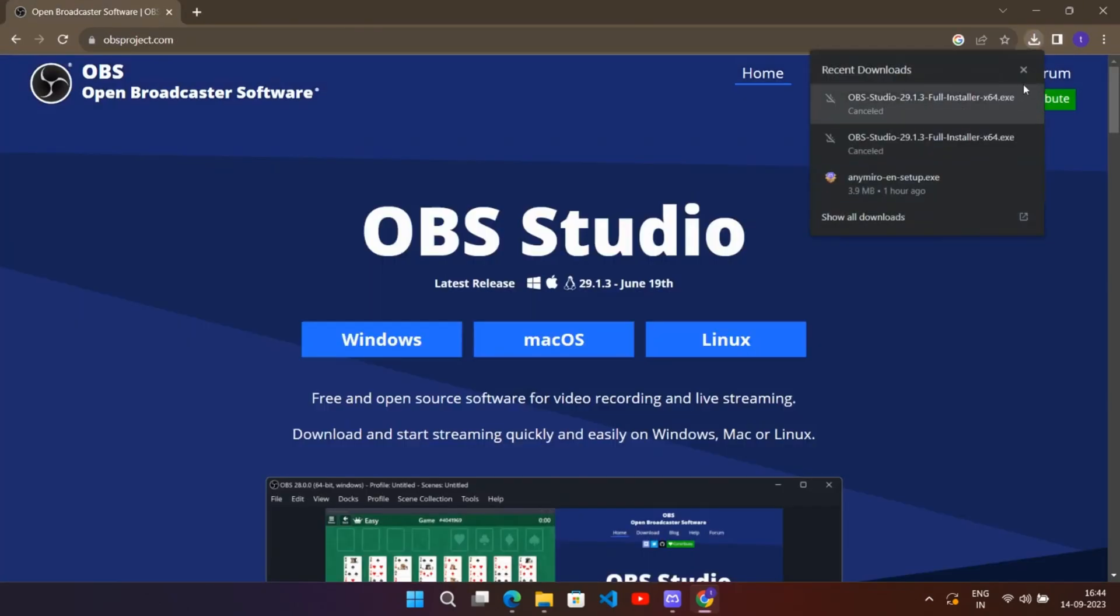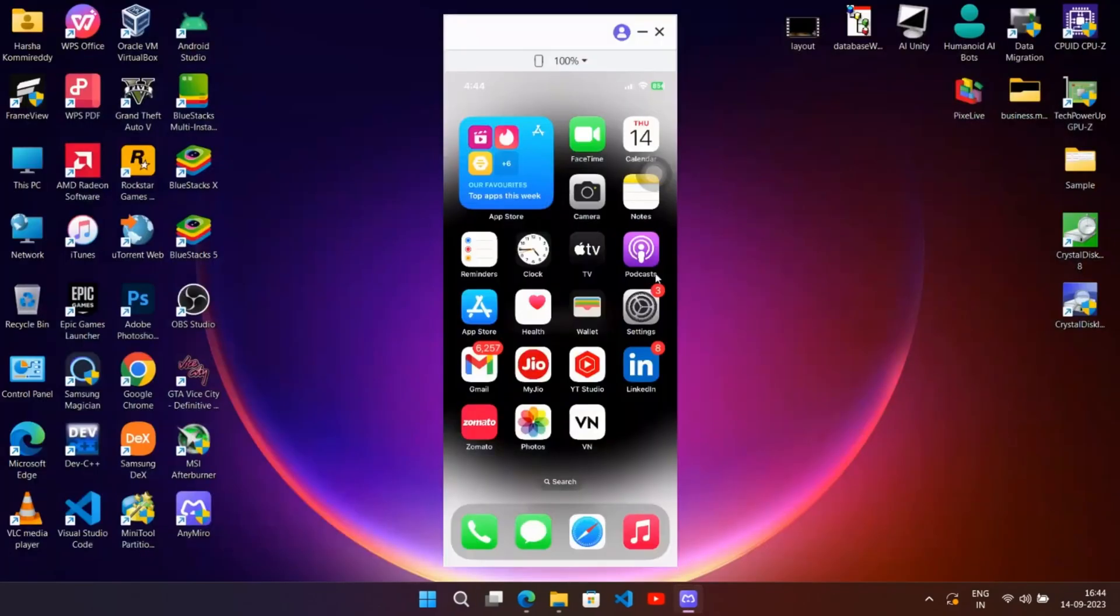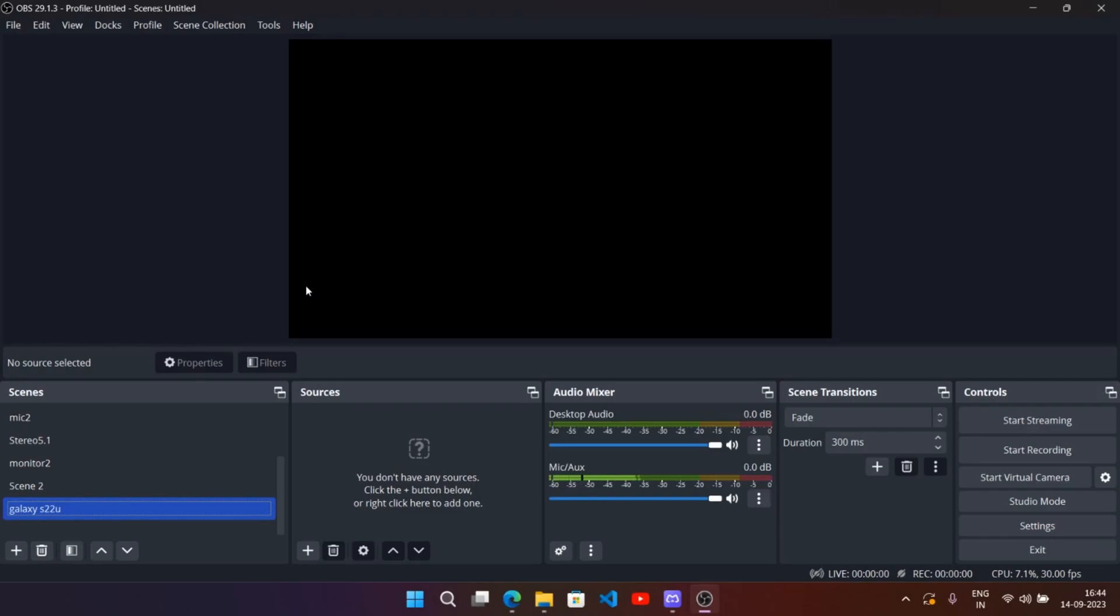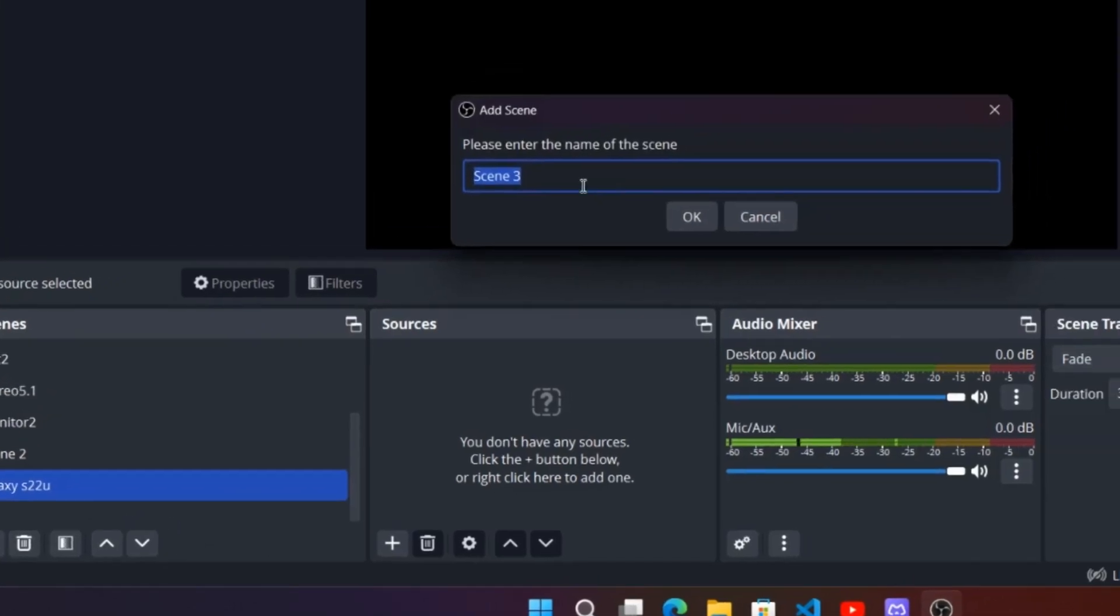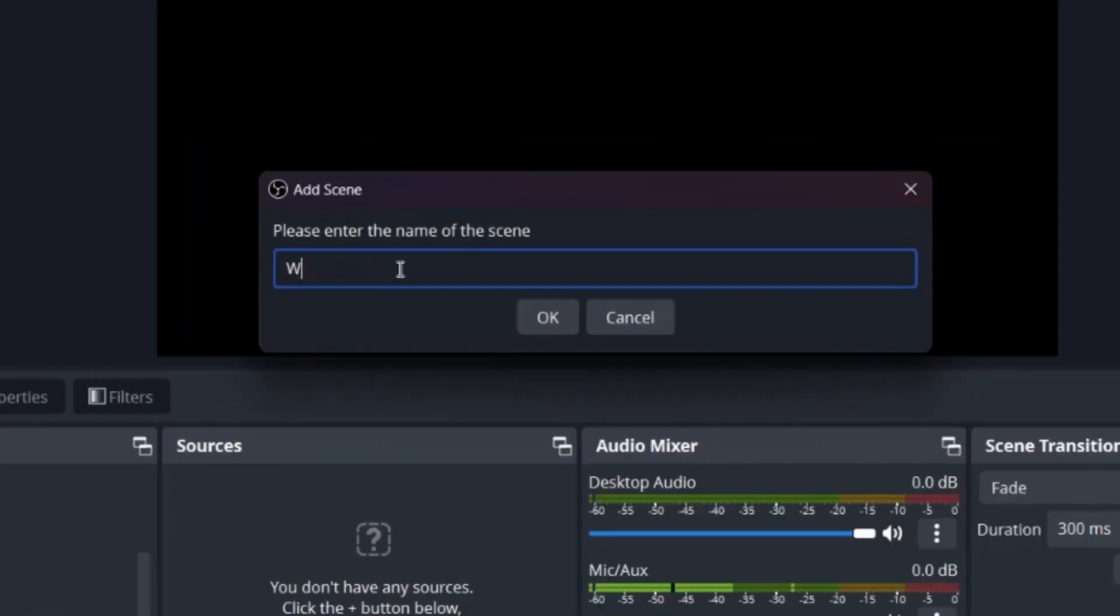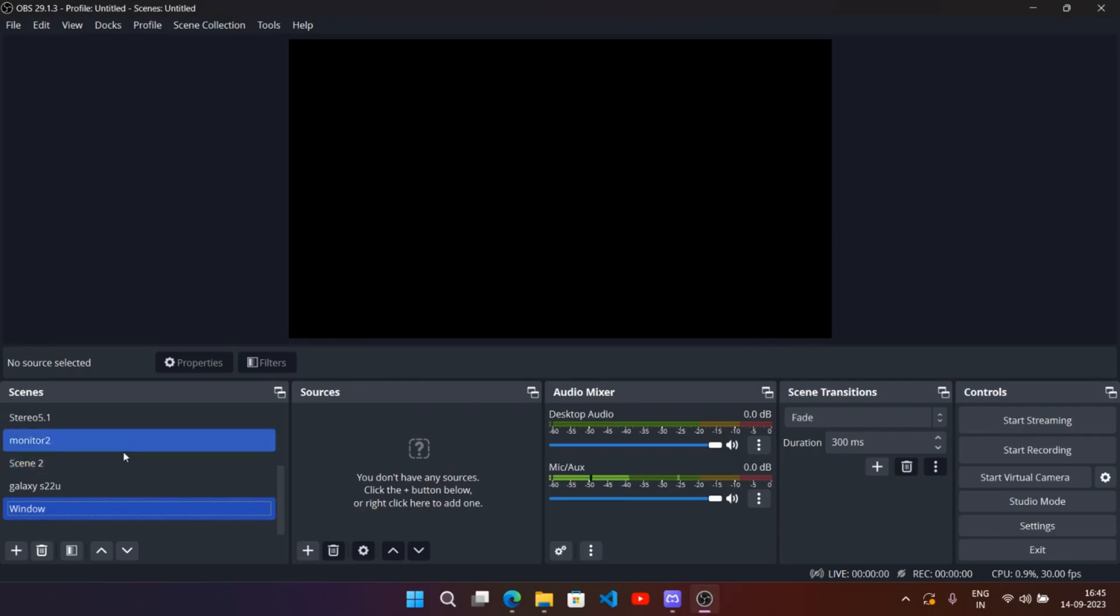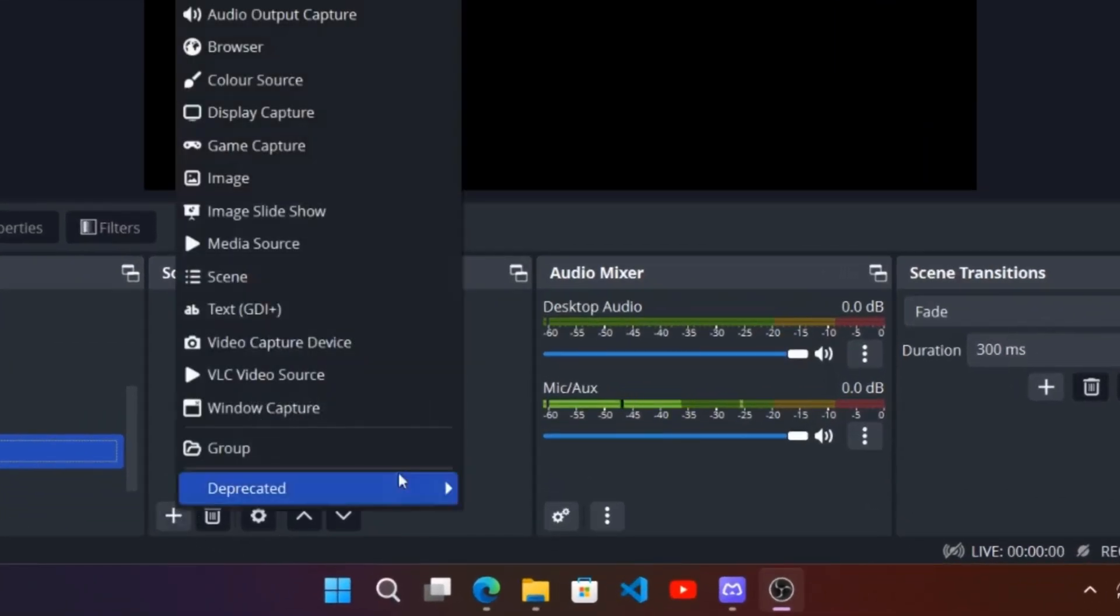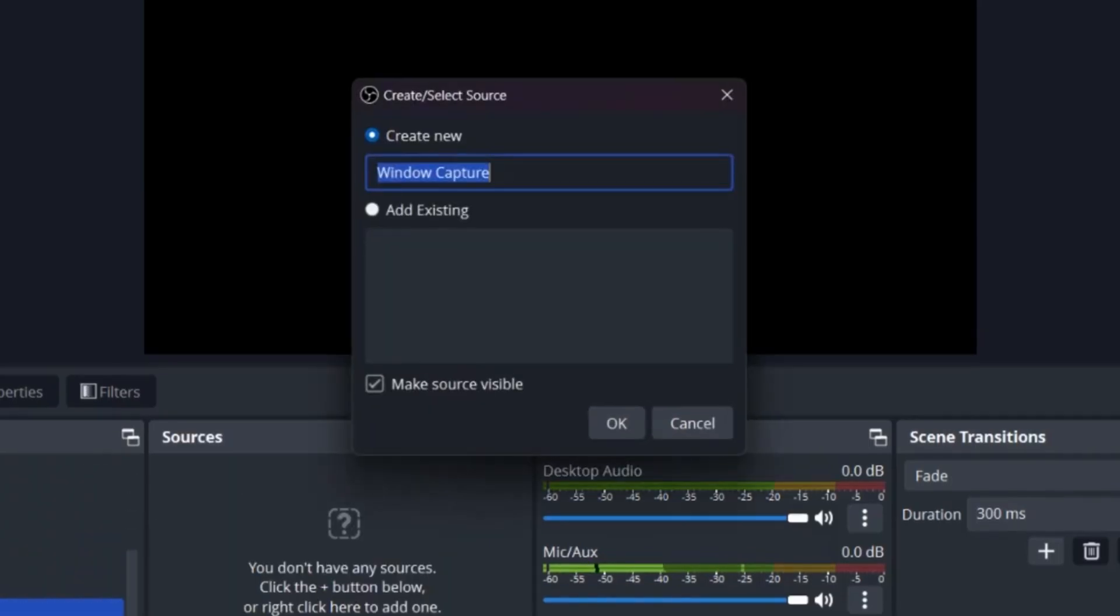Here I already installed OBS software. Open OBS Studio. It's simple—click on the add icon and create a scene as Window. Now on the window scene, we need to add sources required to display output. Add source and choose Window Capture.